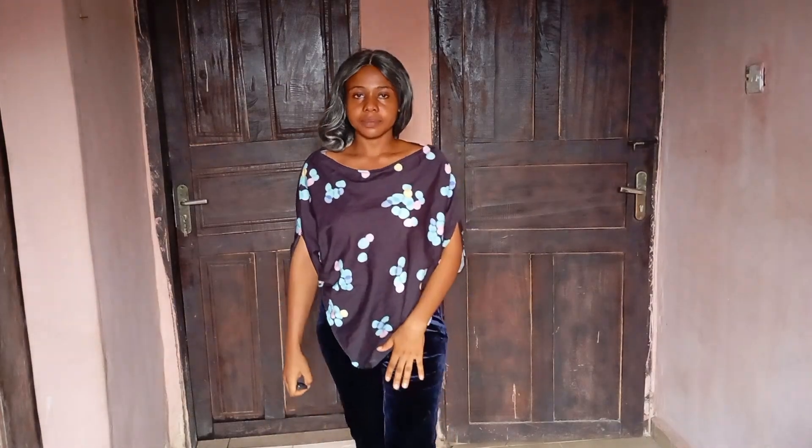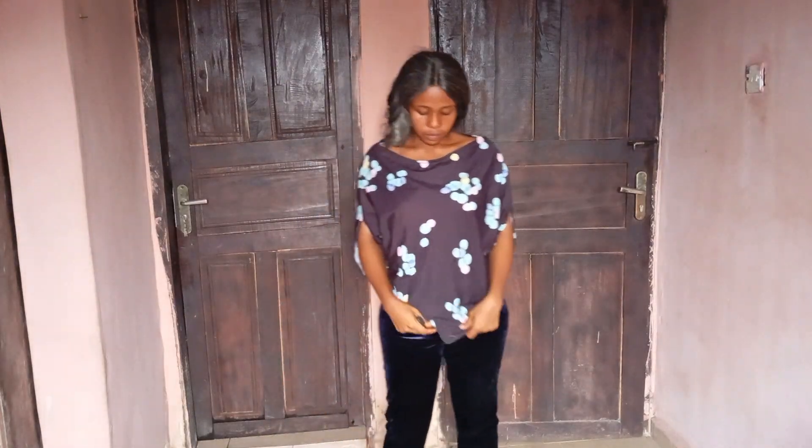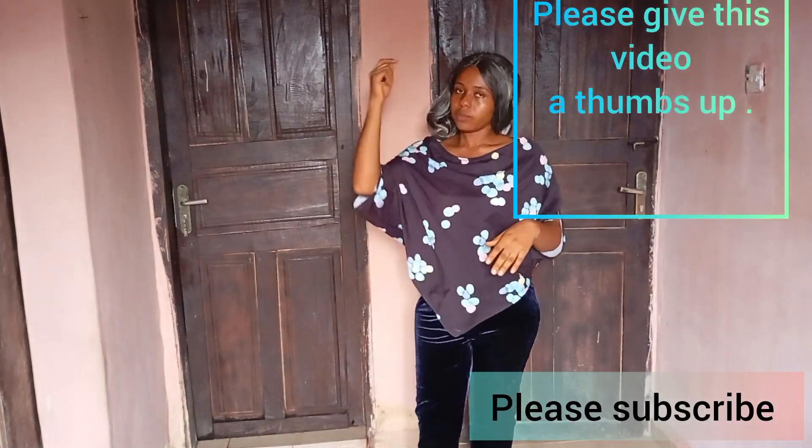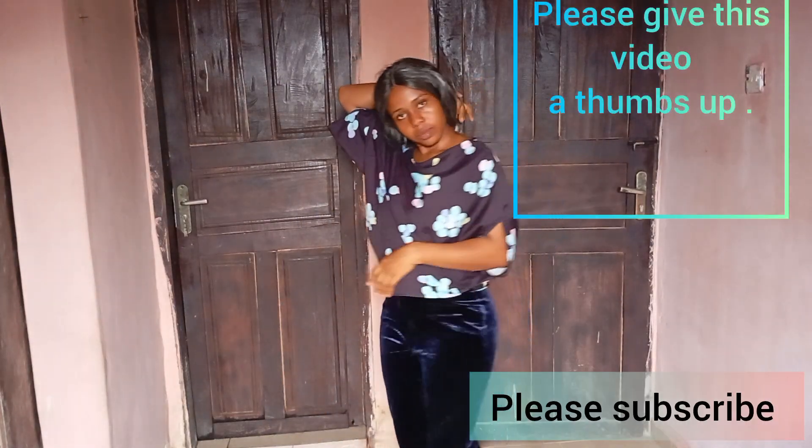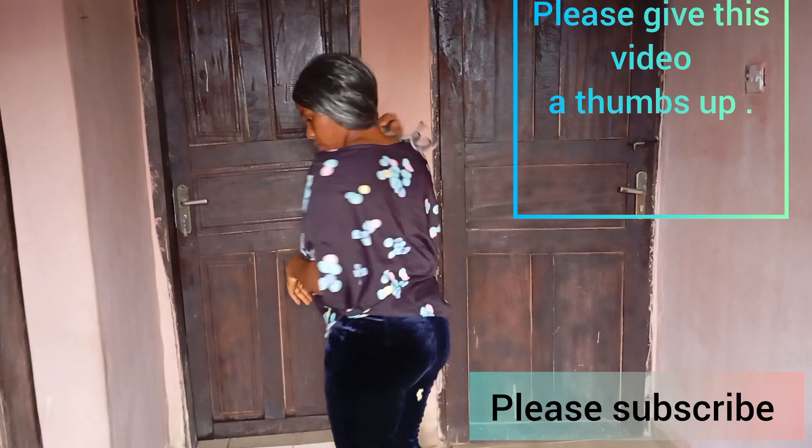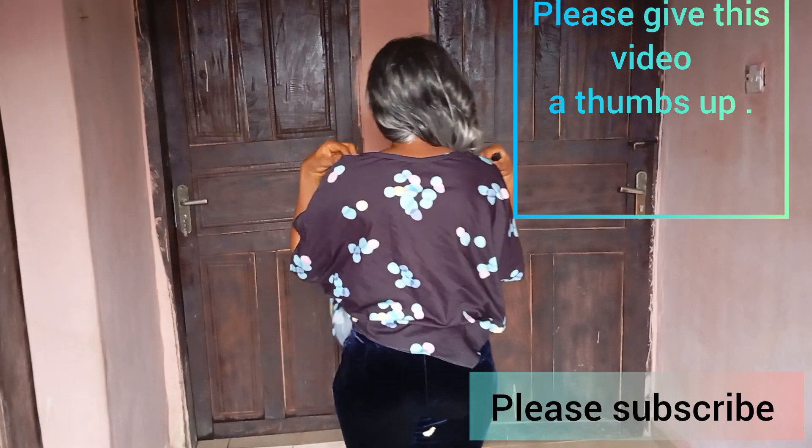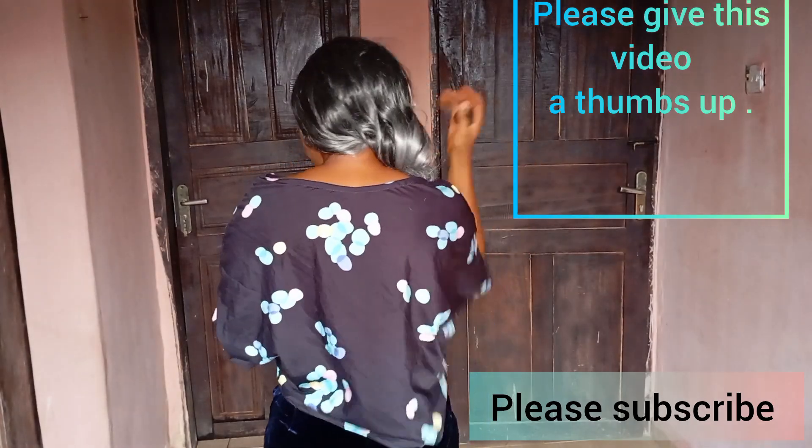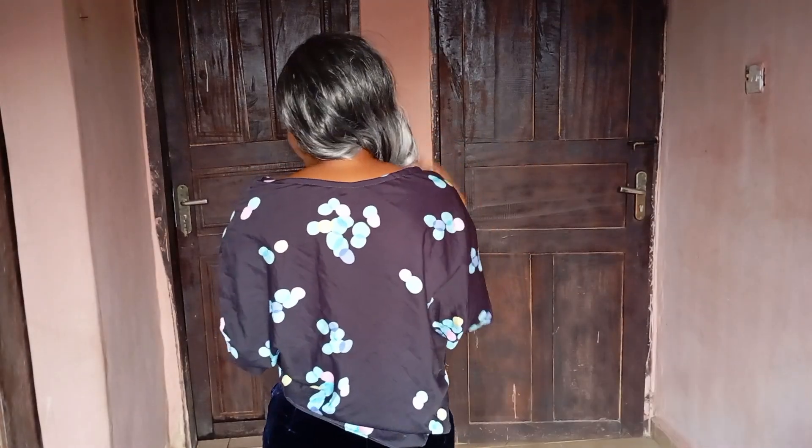Welcome back to my YouTube channel. Today's tutorial is all about making this trending triangular booboo top, so without wasting much time, let's dive into the tutorial.